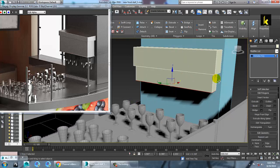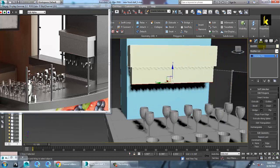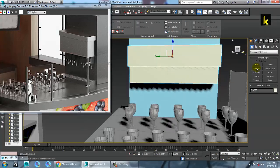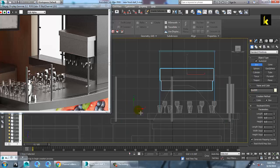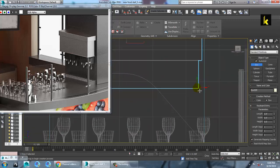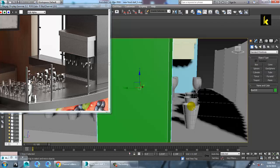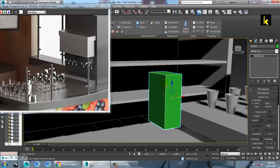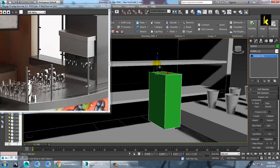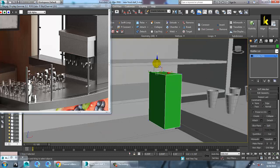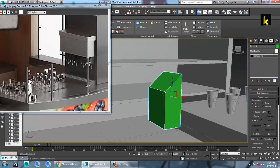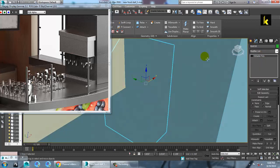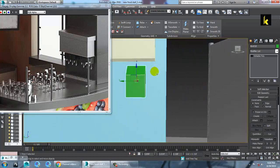Select this polygon, use the insert option, and extrude it down a bit. Now let's take one more box over here. Convert to editable poly, select this, and push this down. Place this over here.